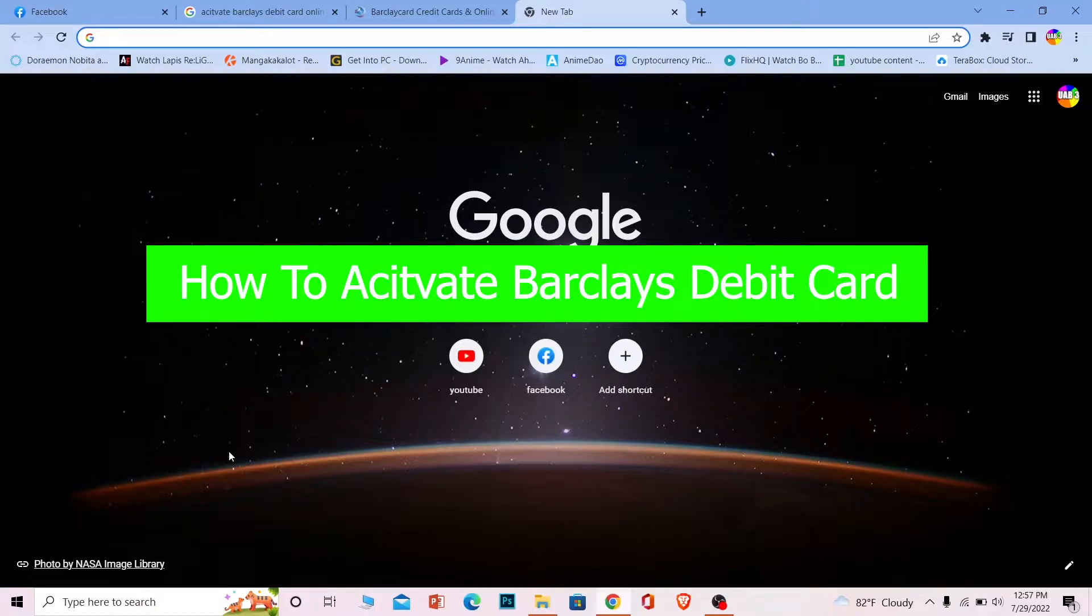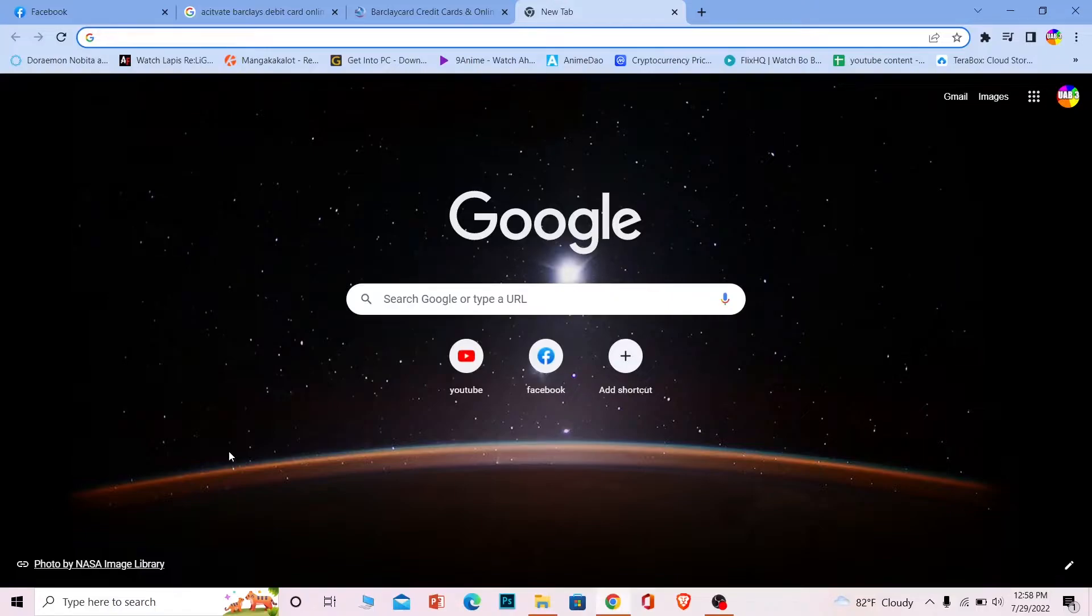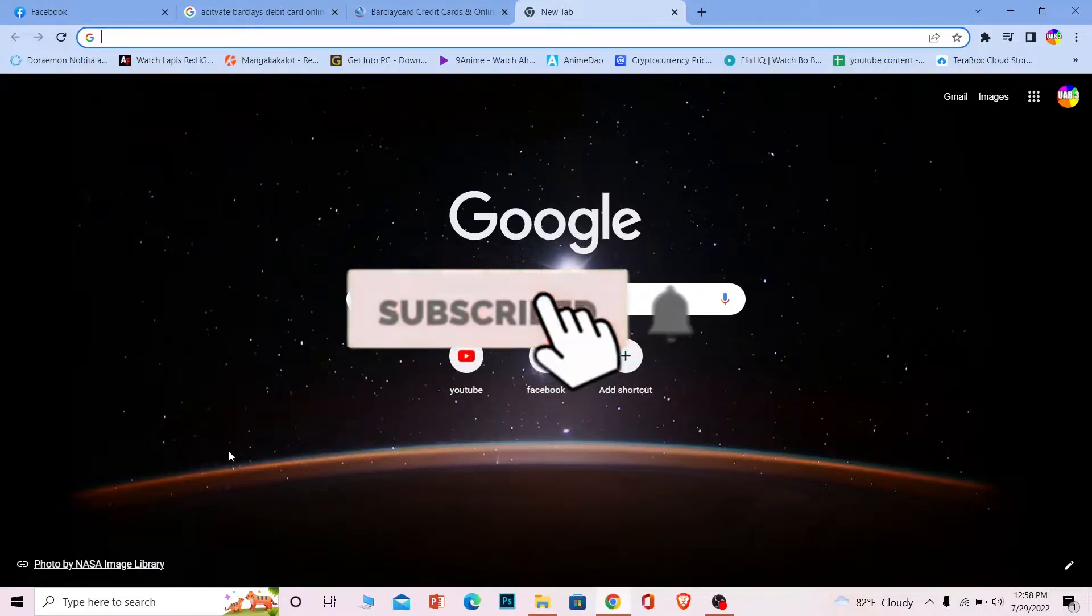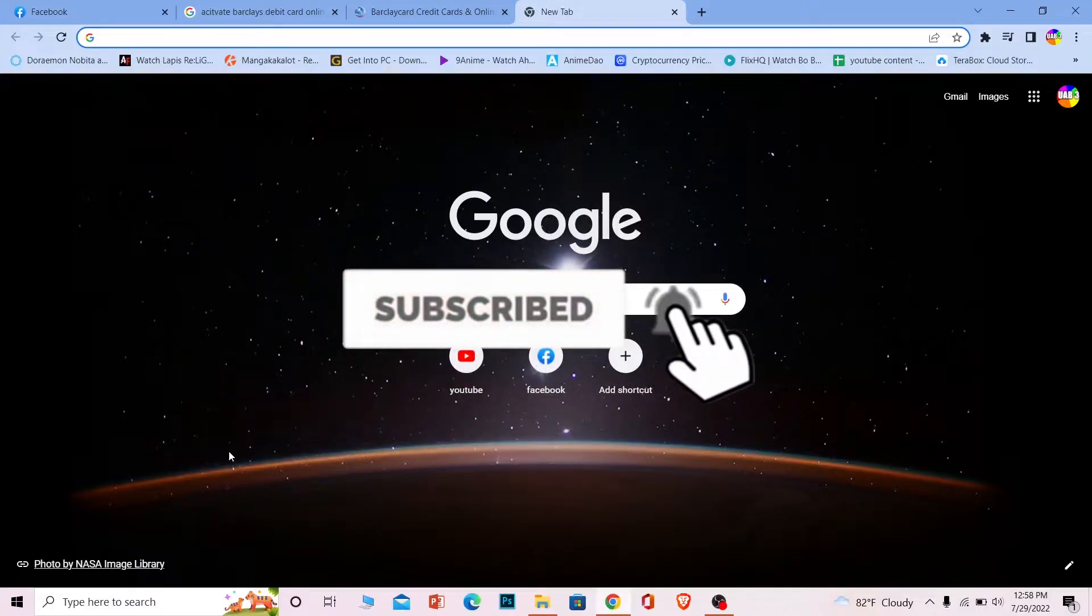But before that, if you're new to our channel Beginner's Guide, don't forget to hit the like and subscribe to our YouTube channel with notifications on so you can get notified for our future videos. Let's move on now.